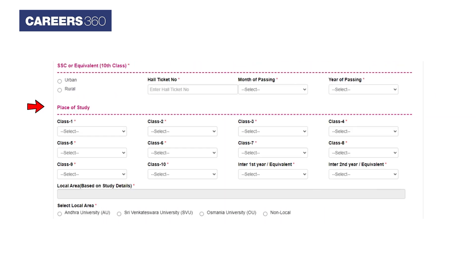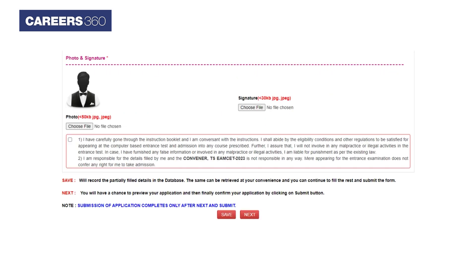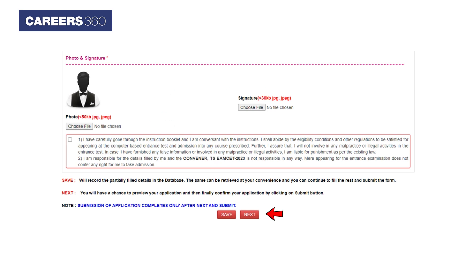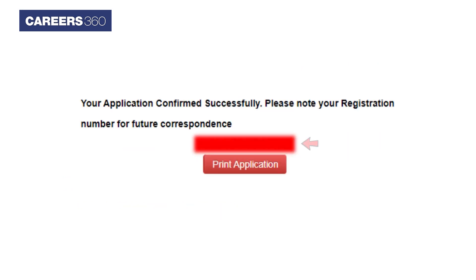Now choose the place of study for each exam. Next, upload the scanned copy of your signature and photograph in the prescribed format, and after confirmation click on the Next button. Your application number will be displayed on the screen — note down that number for future reference.